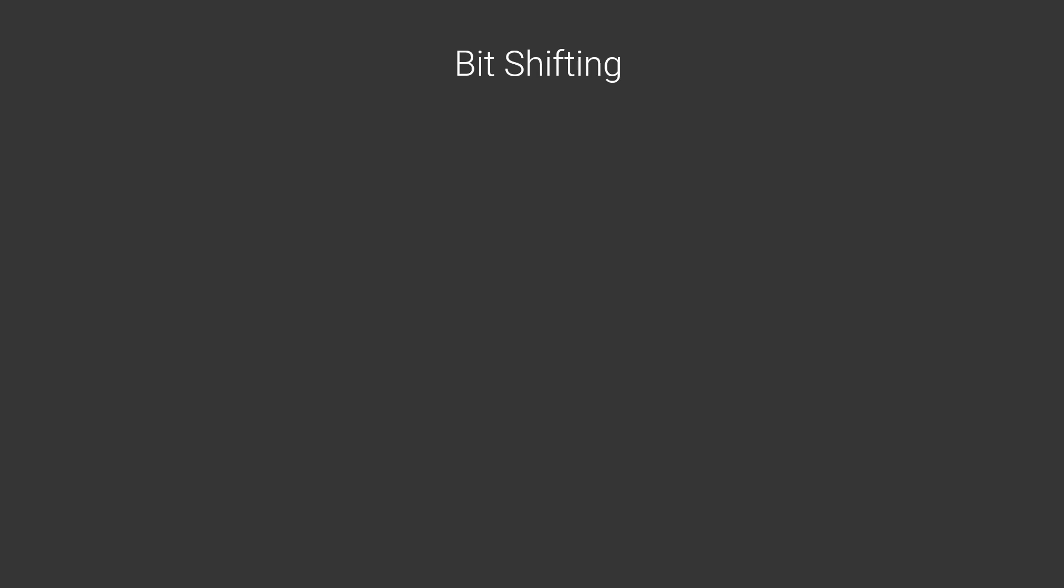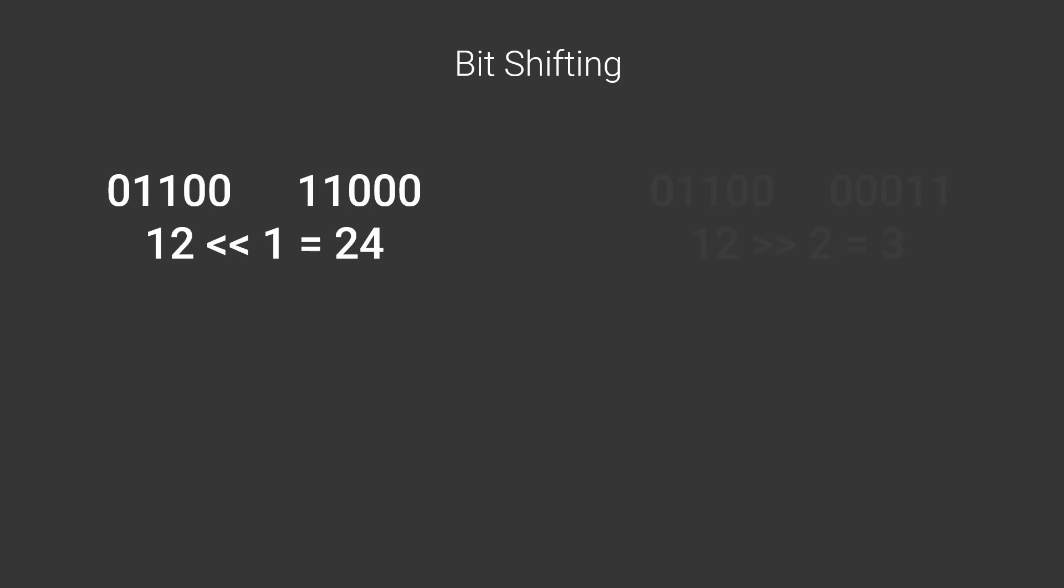The last thing that we need to know about before we really can get to the good stuff is bit shifting. It is simply about moving all bits of a number an amount of steps either to the left or the right. The symbol for this is a double angle bracket in the wanted direction. So you can for example take the number 12 and move the bits one step to the left, turning it into the number 24. Or you could move them two steps to the right, turning it into the number 3.